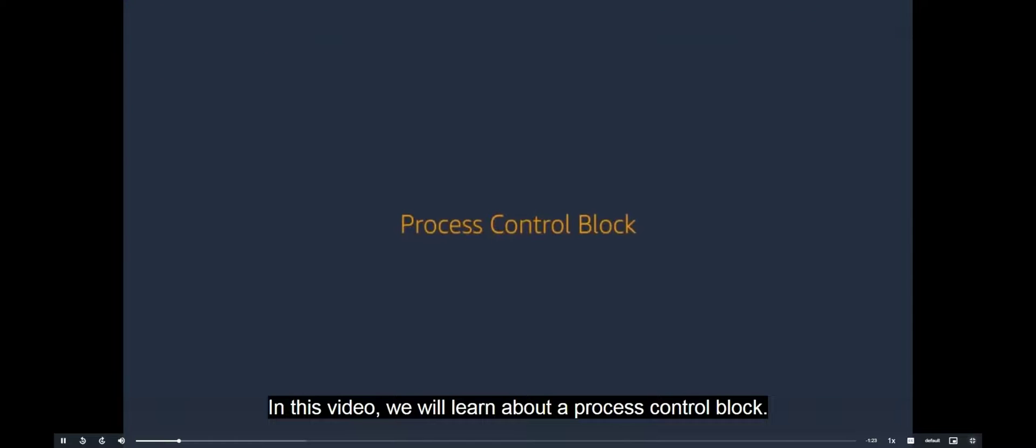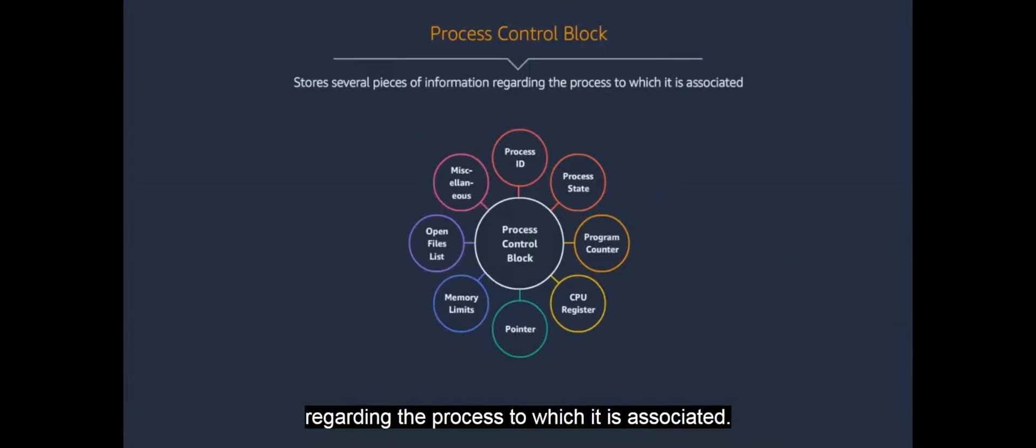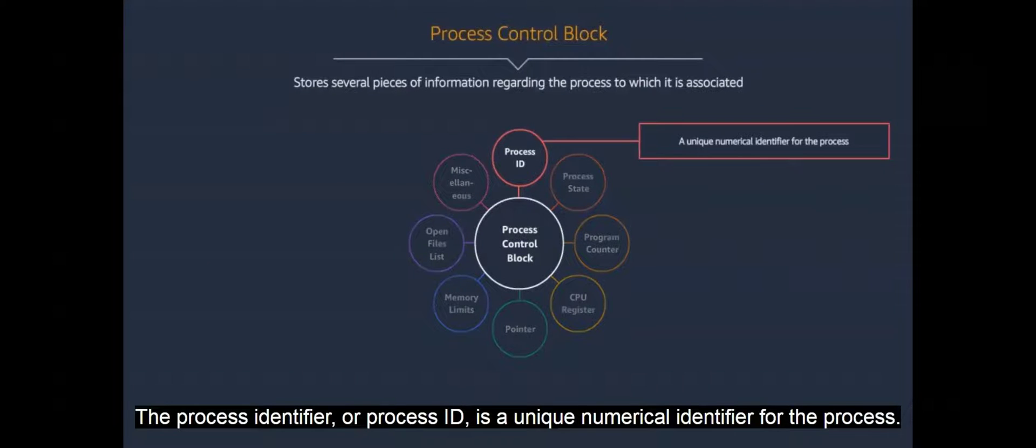In this video, we will learn about a process control block. A process control block stores several pieces of information regarding the process to which it is associated. The process identifier, or process ID, is a unique numerical identifier for the process.